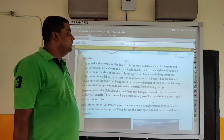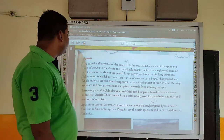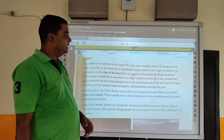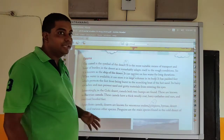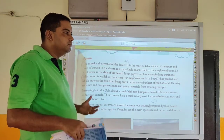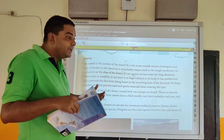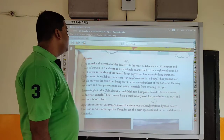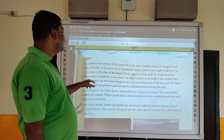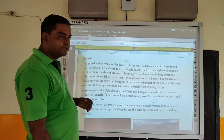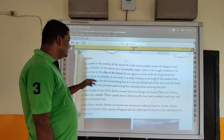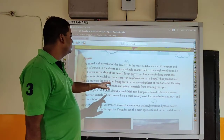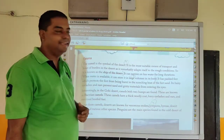The camel also has padded feet — protected feet — which protect it from being burnt in the scorching heat of the hot sand. Its hairy eyelashes and ears prevent sand and gritty material from entering the eyes and ears. God has created the camel in such a way to adapt, which is why the camel is known as the ship of the desert.